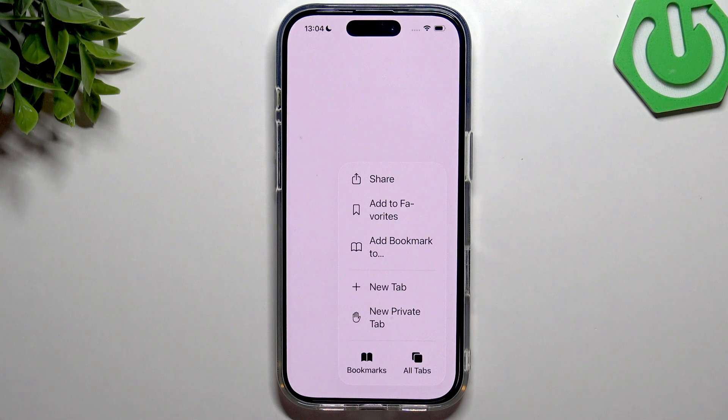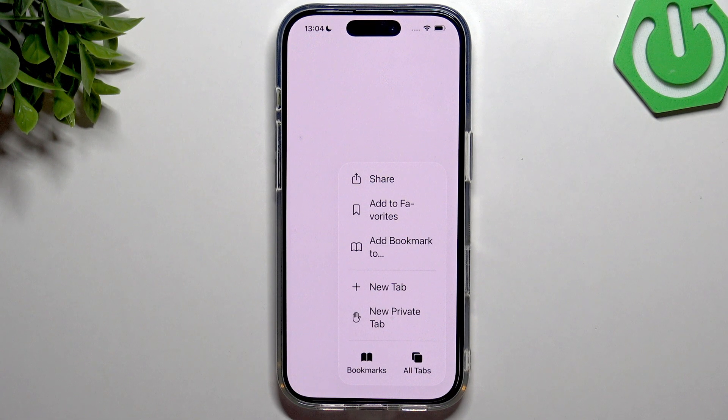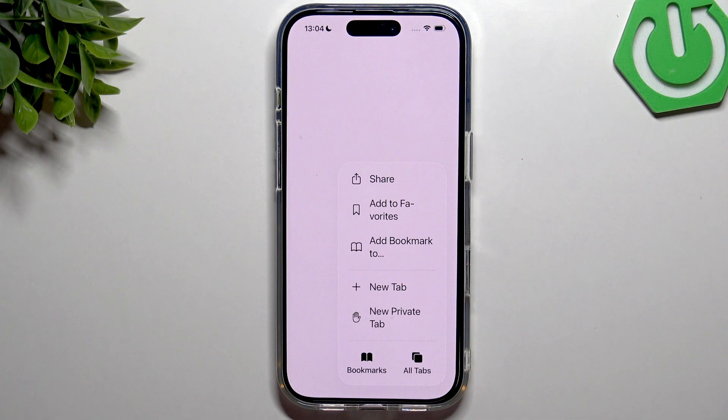Especially when you have here this new UI that is, for me, subjectively not readable at all.